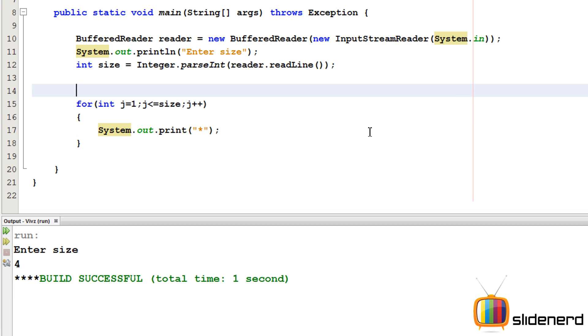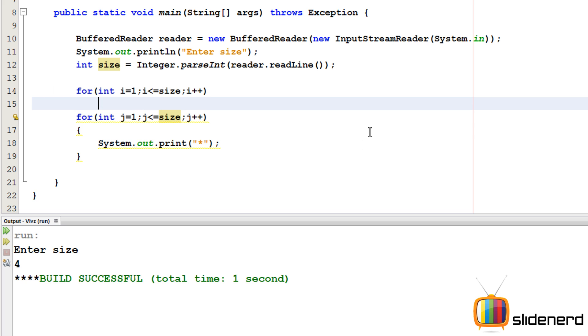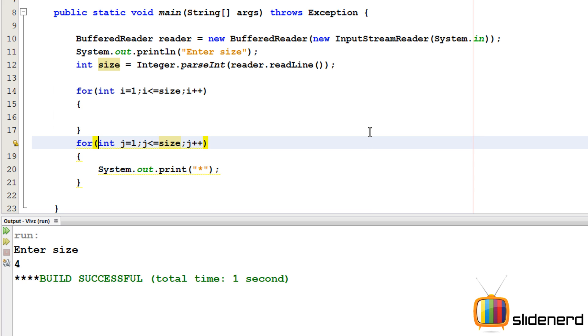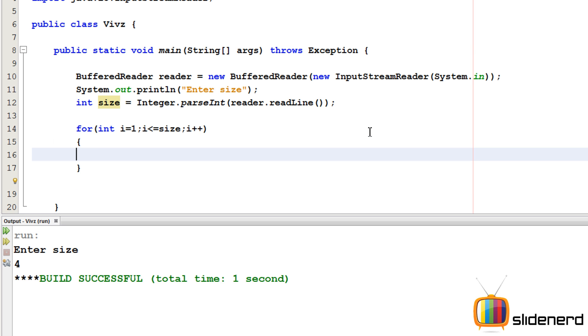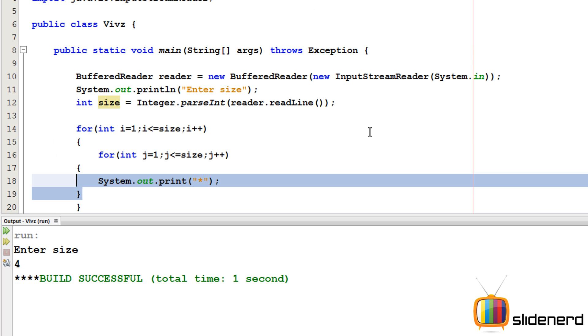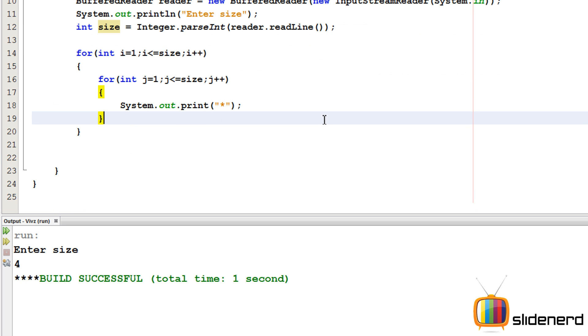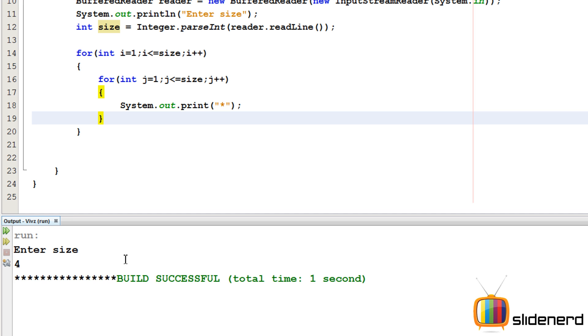Now I need 4 such rows, I'm gonna put another for loop outside. I'll say for int i equals to 0 or 1, anything, i less than equals size, i++. Have this for loop copy pasted inside. Alright so now I'll say ctrl s, shift f6 to run again. Enter the size I'll say 4. As you guys can see, it's printing all the 16 stars on the same line.